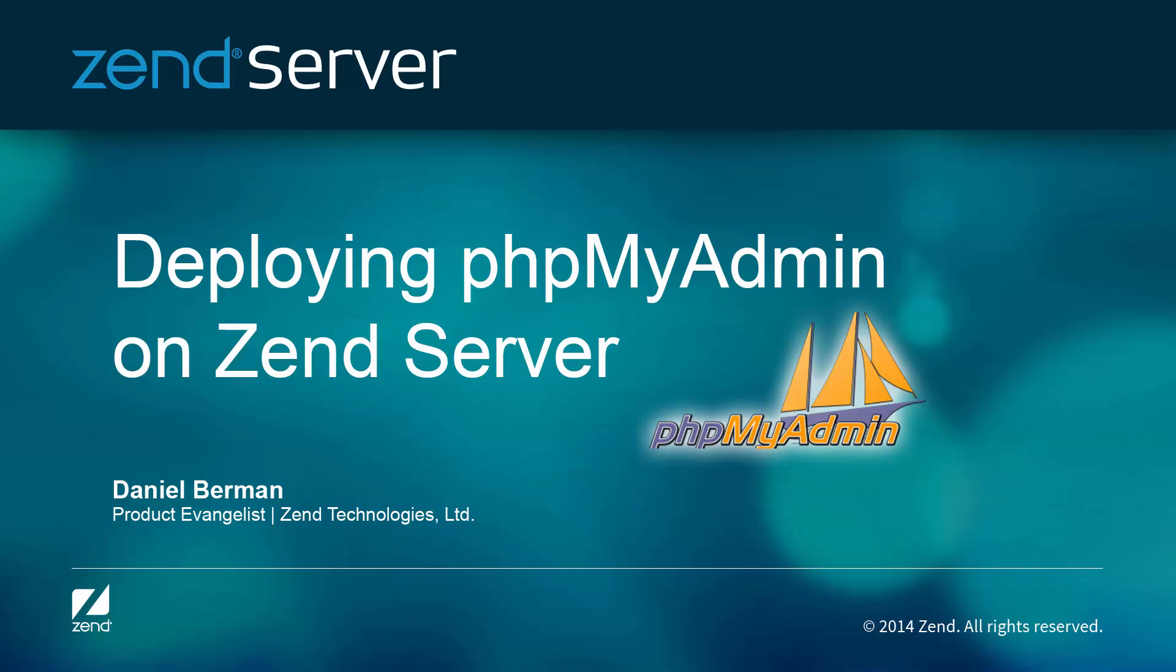Hi guys, my name is Daniel, and in this video I'm going to show you how to deploy phpMyAdmin on Zend Server.